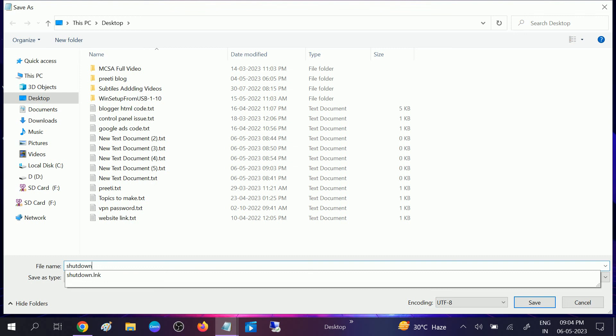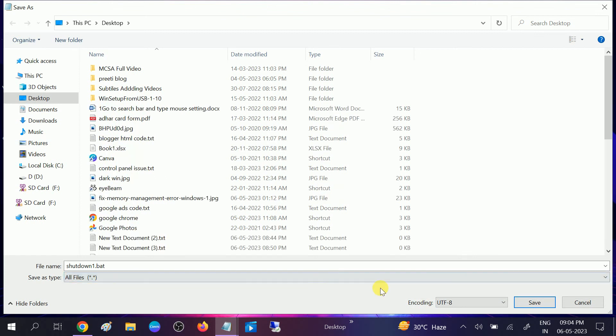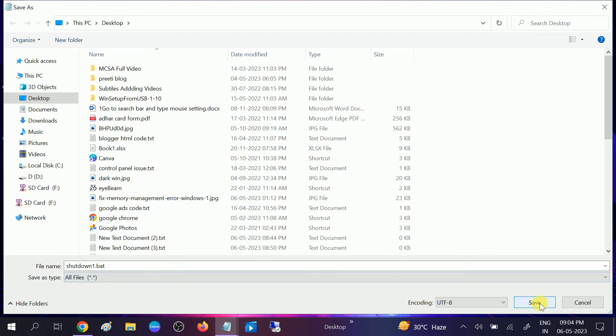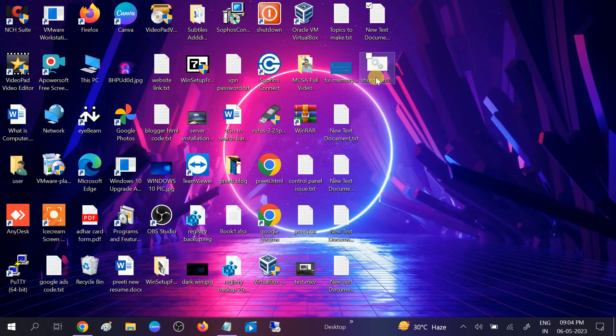Since I have already created one with the same name, you can name yours shutdown.bat. Select All Files from the dropdown, click Save, and close this window. You will need to right-click on it to change its icon.